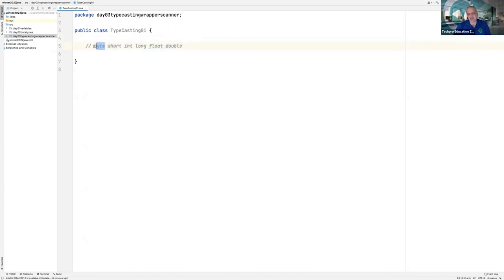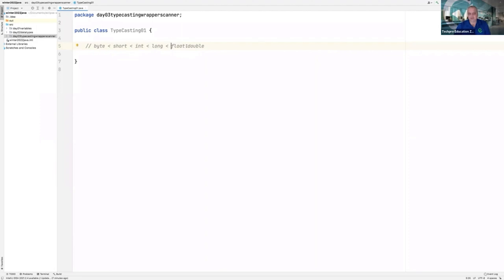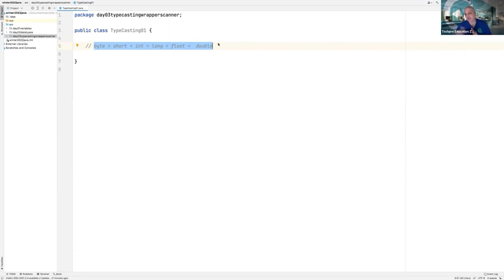Byte is smaller than short. Short is smaller than int. Int is smaller than long. Long is smaller than float. Float is smaller than double. String is not primitive — we are talking about primitive, number-related data types. String is not our subject right now because it is not primitive.